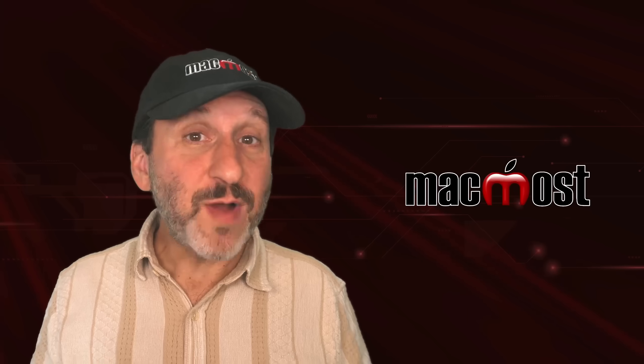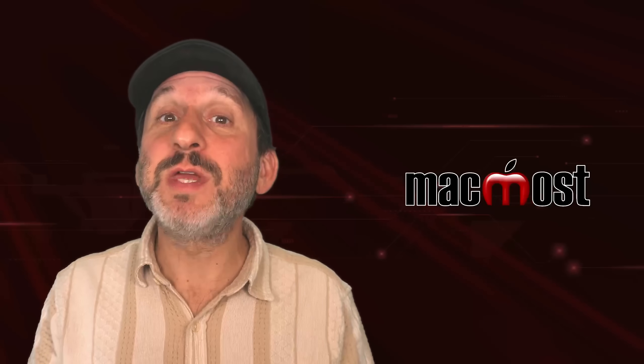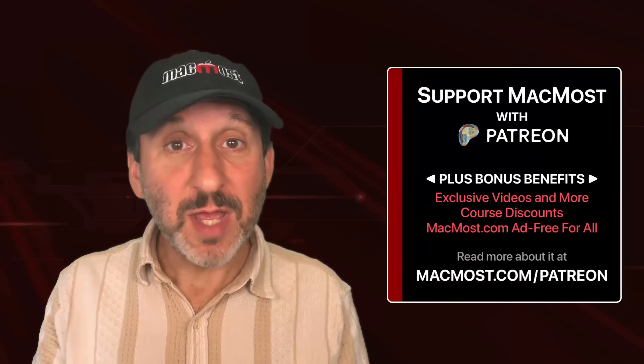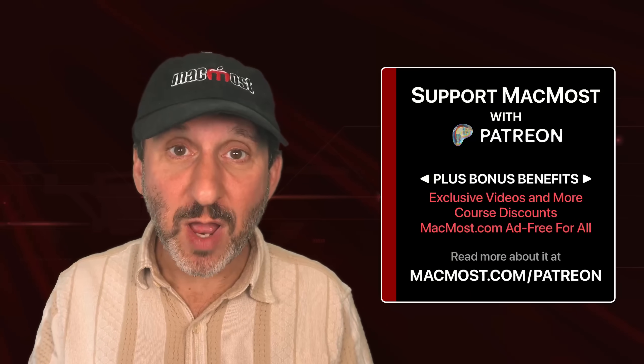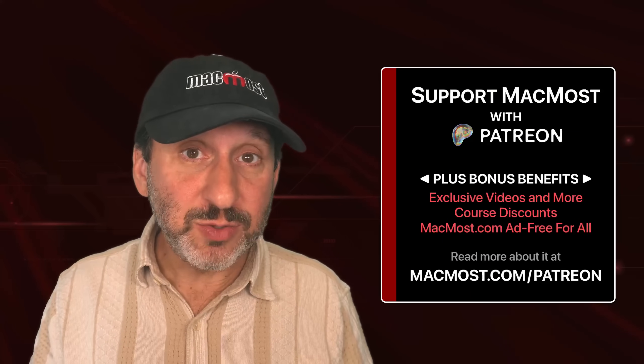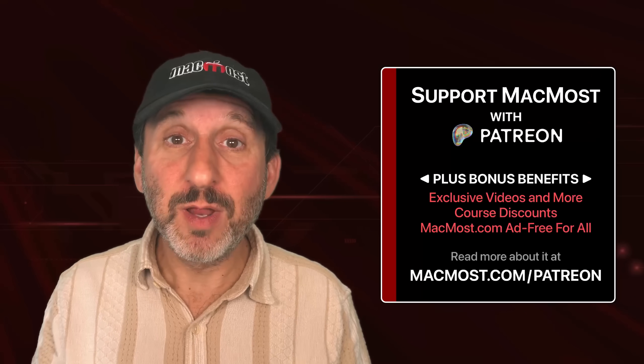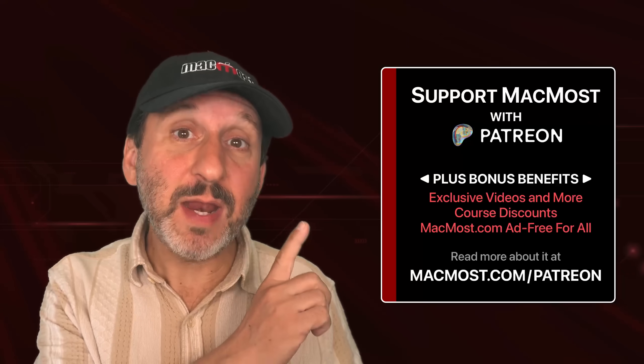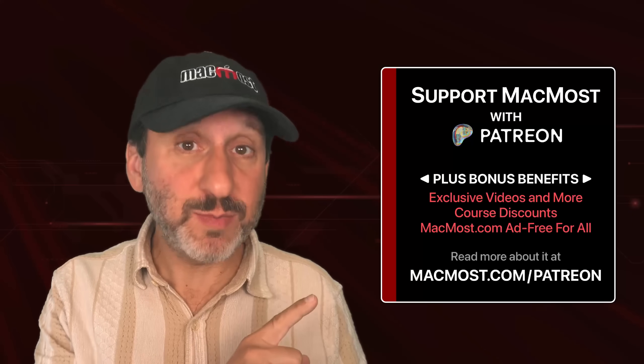If you find these videos valuable, consider joining the more than 2,000 others that support MacMost at Patreon. You get exclusive content, course discounts, and more. You can read about it at macmost.com slash Patreon.